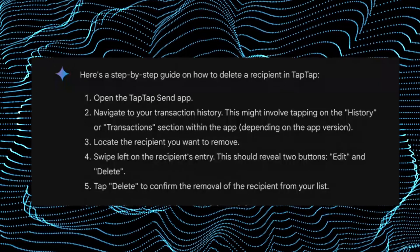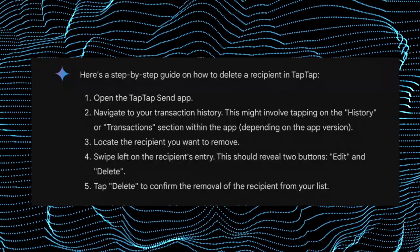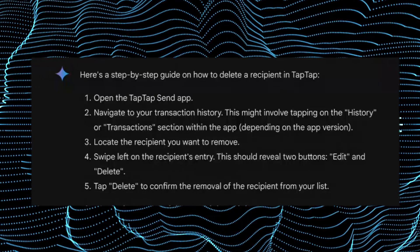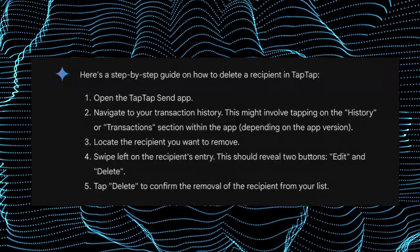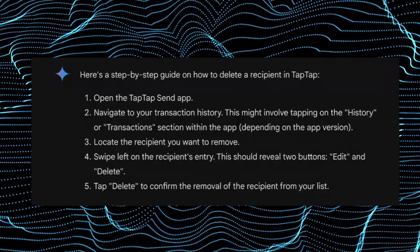Here's a step-by-step guide on how to delete a recipient in TabTabSend. First, open the TabTabSend app.